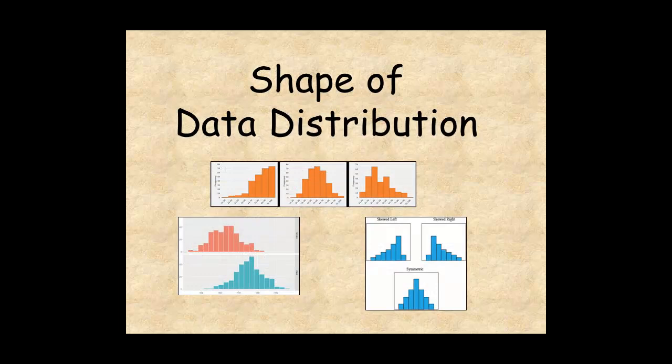This lesson helped you understand how to describe the shape of data distributions.